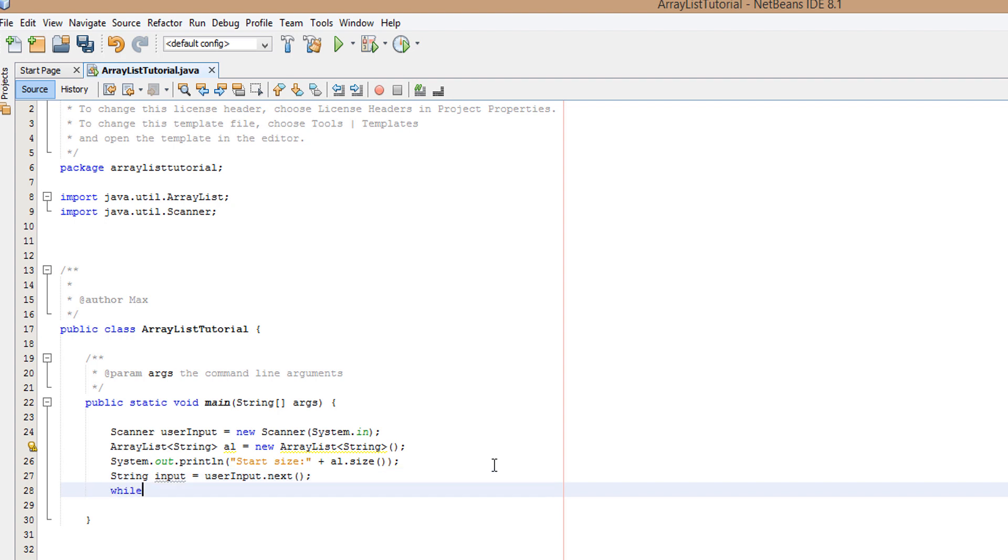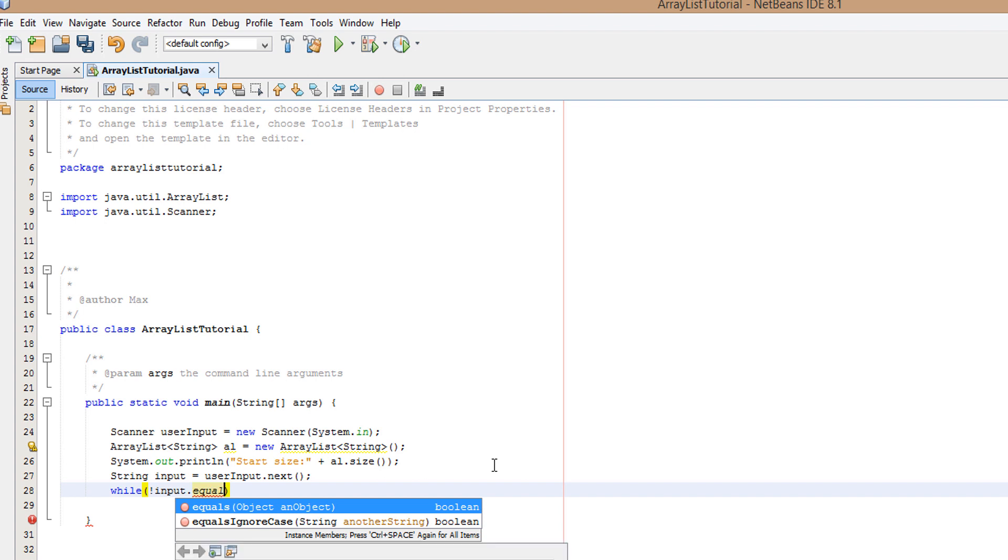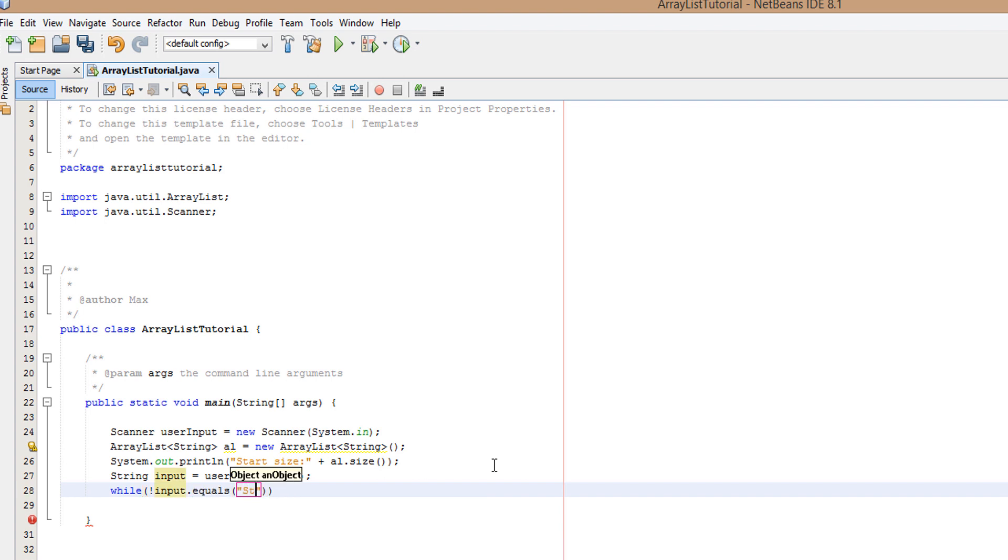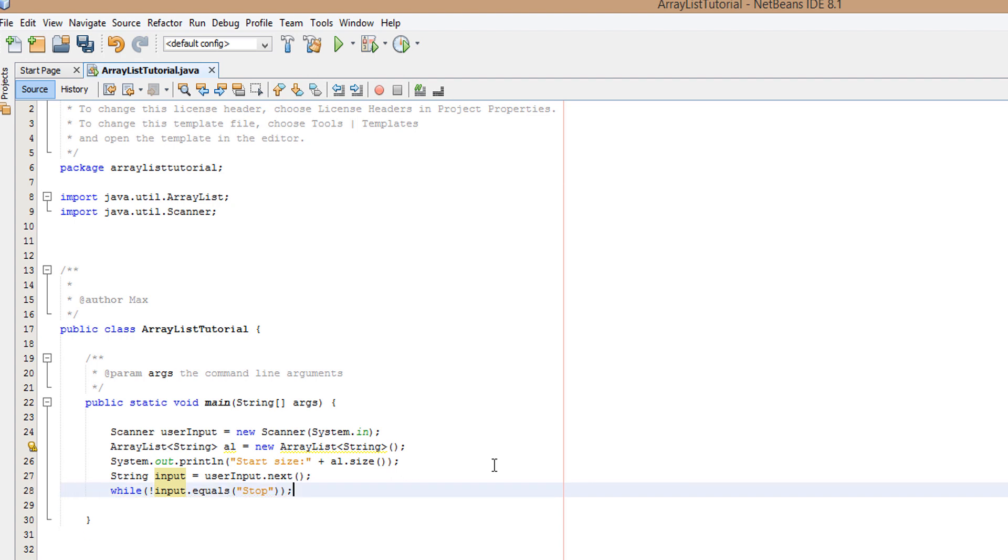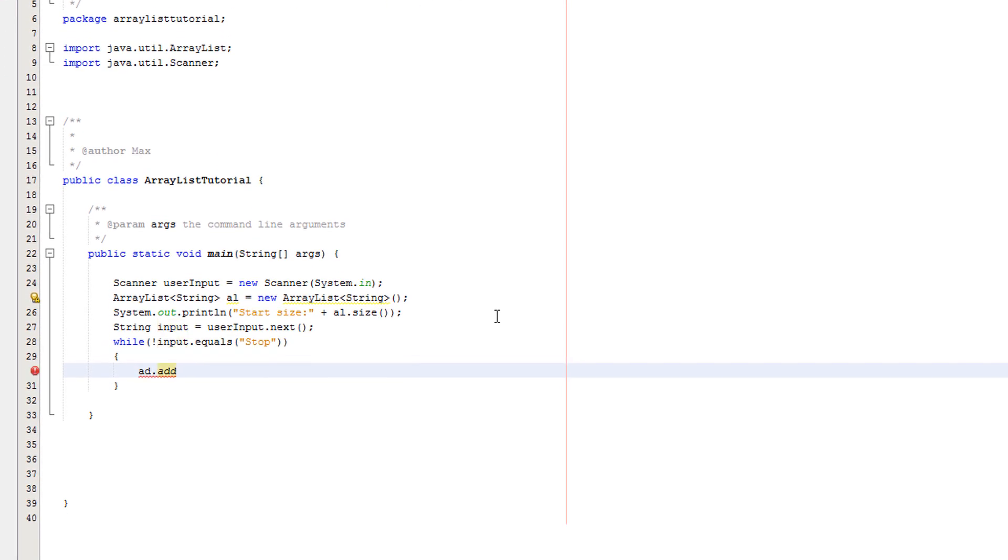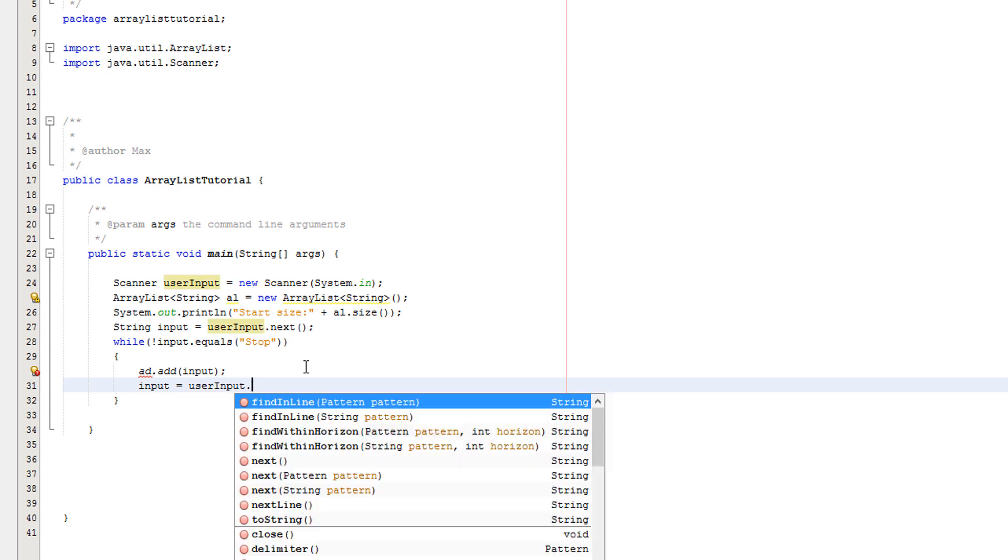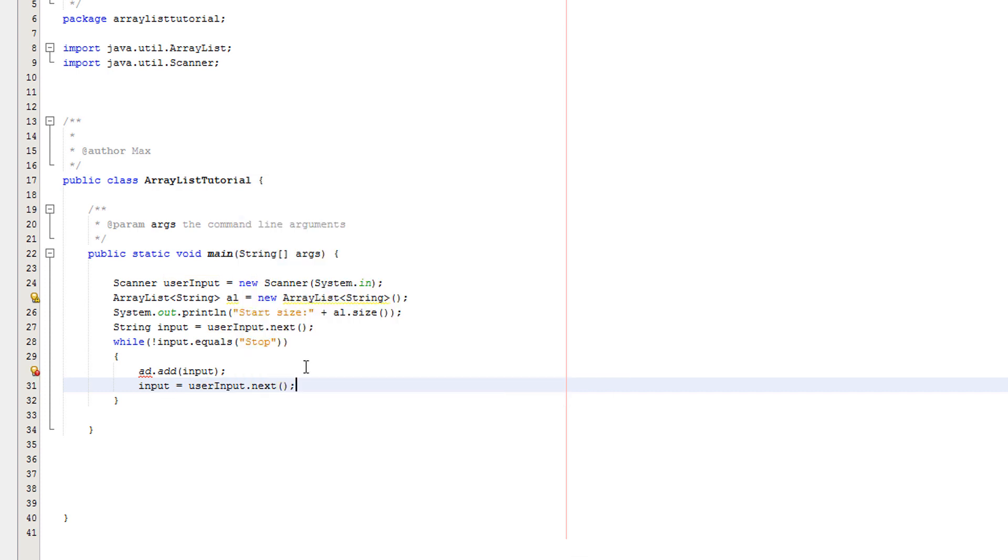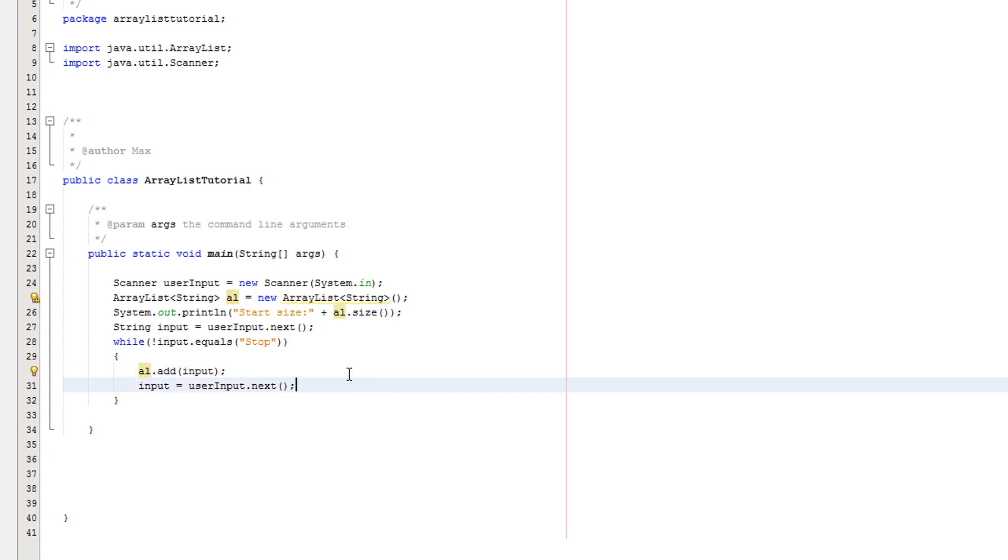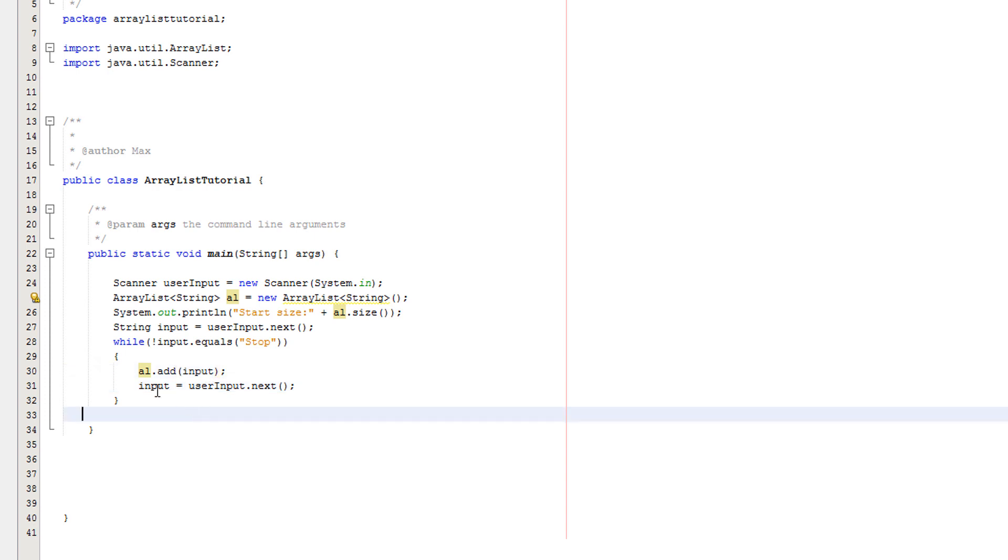Then I'm going to do while input is not equal to stop. So basically if the user doesn't type stop then we're going to keep the loop going. Inside we're going to do al.add input, then we're going to do input equals user input dot next. So what does al.add do? Basically it creates a new element in the ArrayList underneath all the other existing ones and it'll set the value of it to whatever you put inside the bracket. So in this case we're going to set it to the user input. And this is just getting user input again.